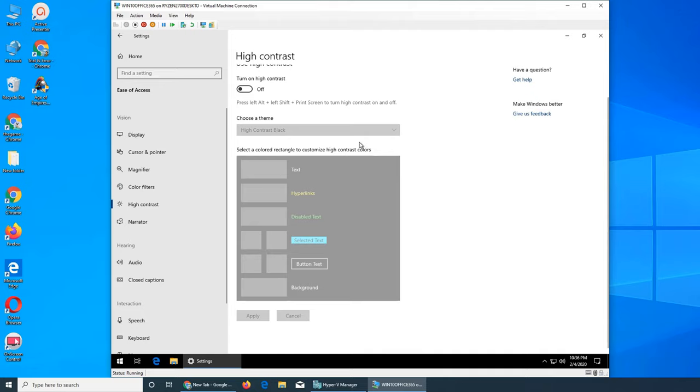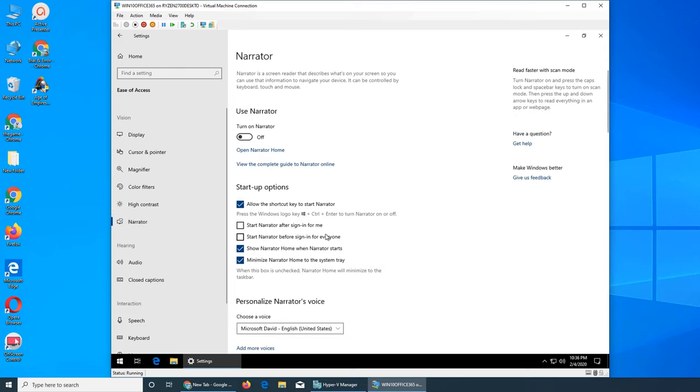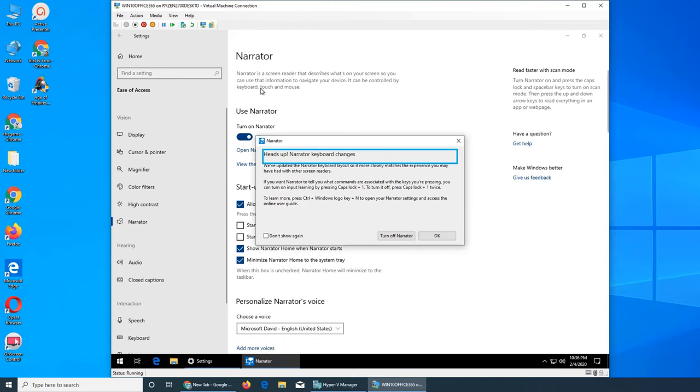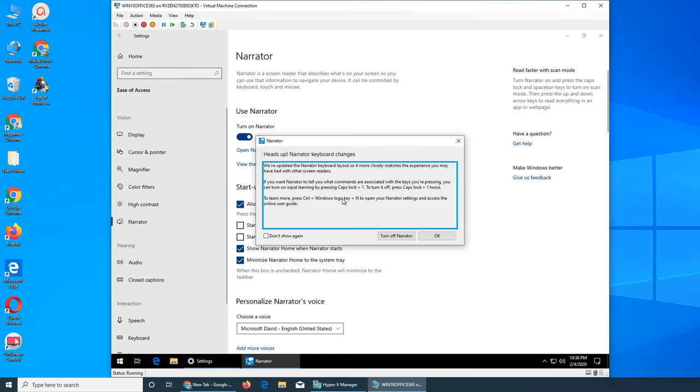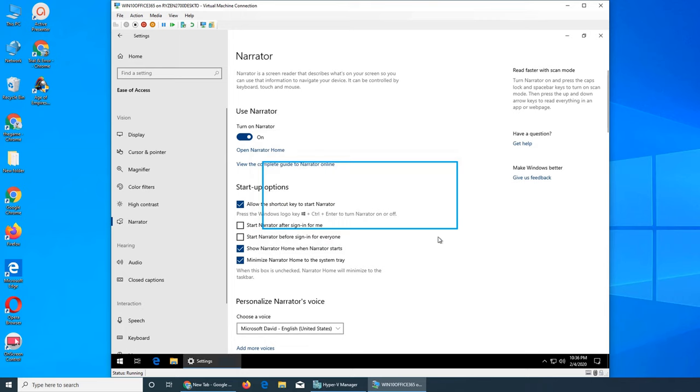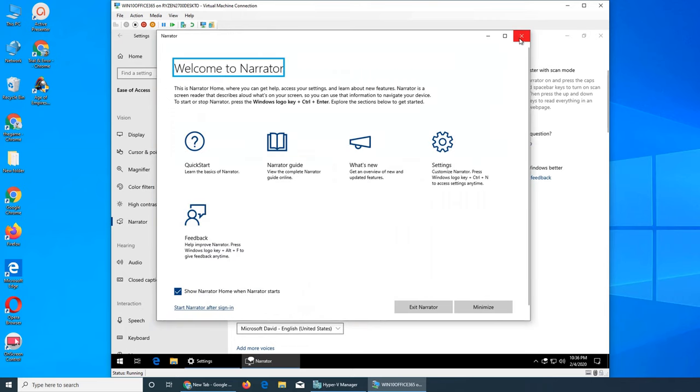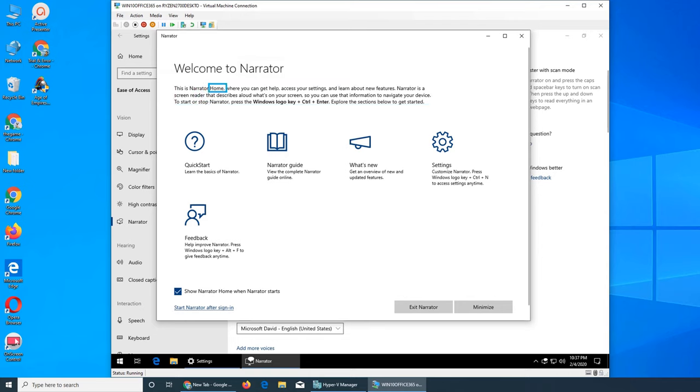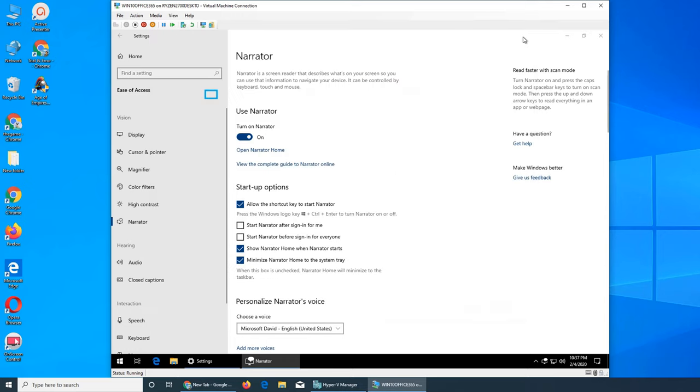Narrator basically narrates everything you put your mouse on. If I turn it on here, narrator will read aloud: 'Narrator dialogue, okay button, heads up narrator keyboard changes. We've updated the narrator keyboard layout. Welcome to narrator. This is narrator home where you can get help, access your settings, and learn about new features. Narrator is a screen reader.' Exiting narrator.